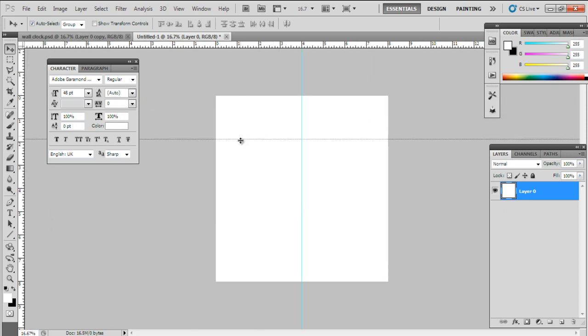To design a wall clock, first we have to divide the page into two parts. You can see the ruler on the left side and on the top of the canvas. If not, then press Ctrl-R to view the ruler.